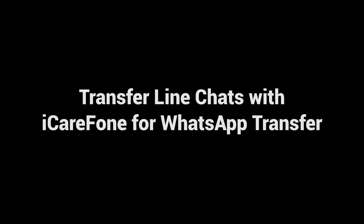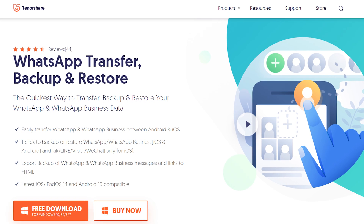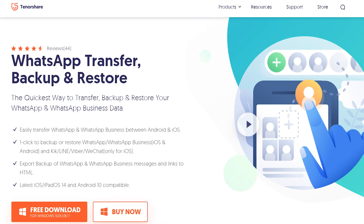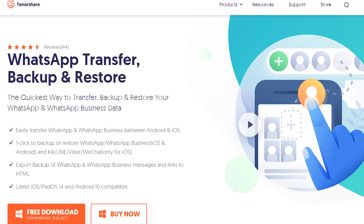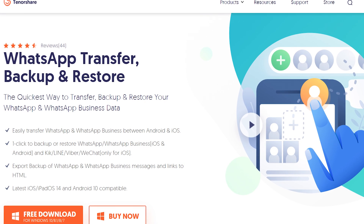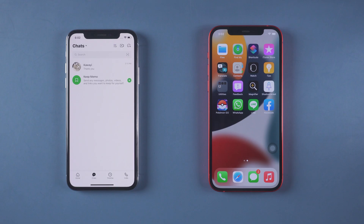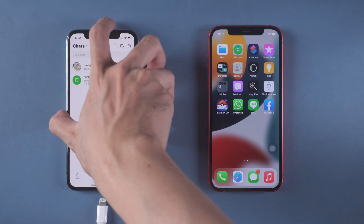Transfer Line chats with iCareFone for WhatsApp Transfer. Download and install iCareFone for WhatsApp Transfer to your PC. I have put the download link in the description below. Then connect the old iPhone with a USB cable to the PC.